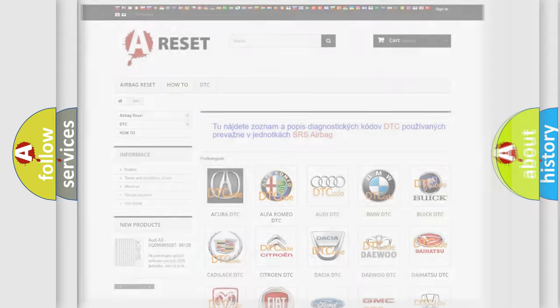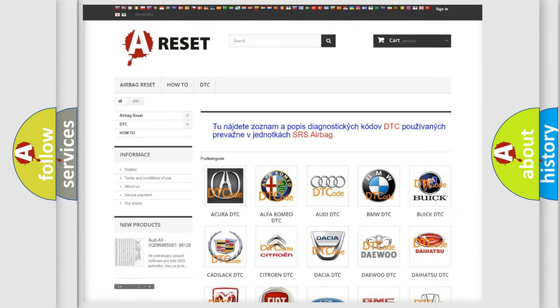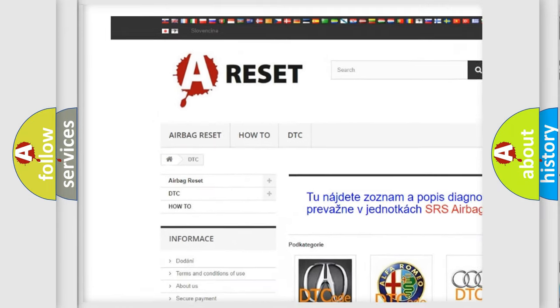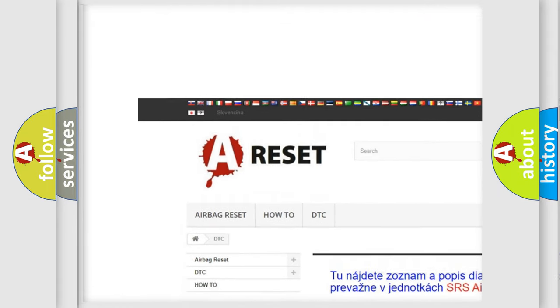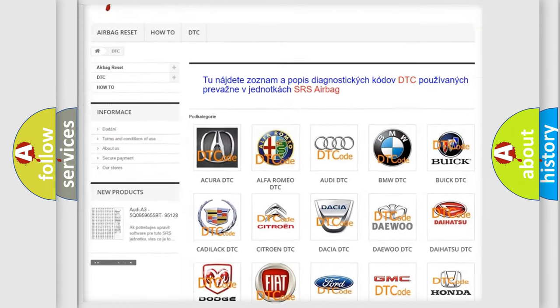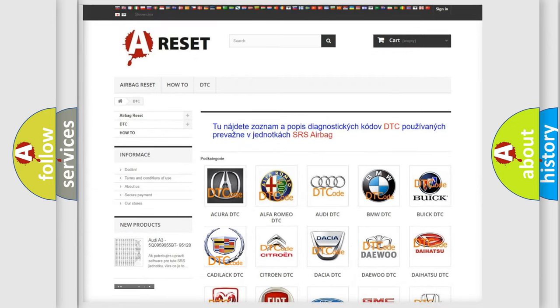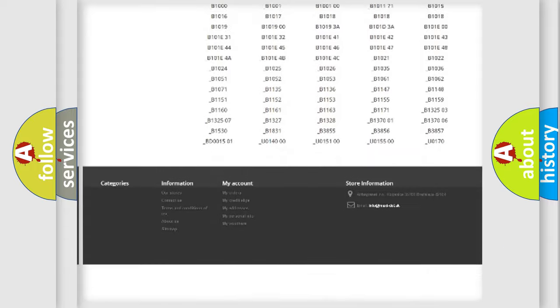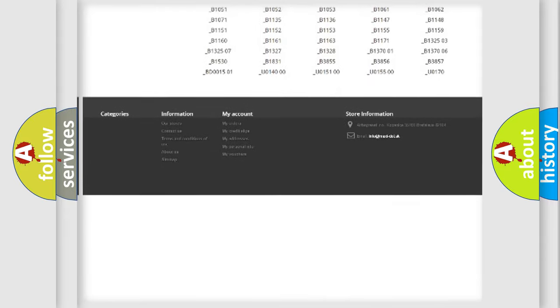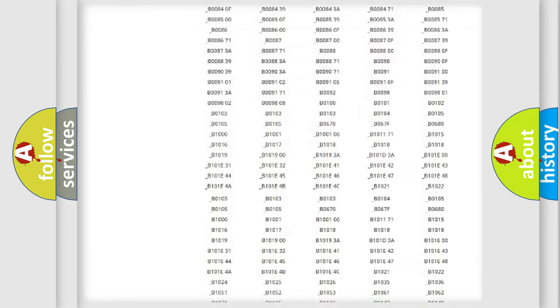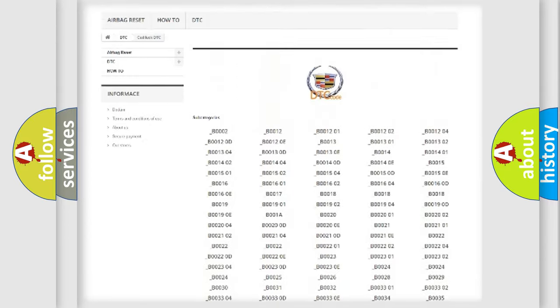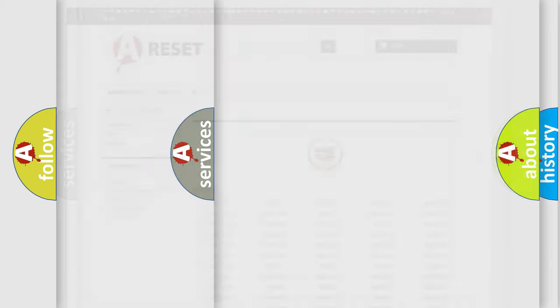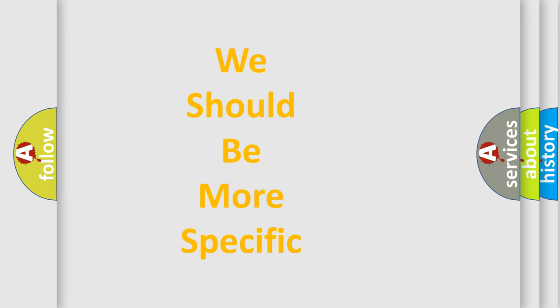Our website airbagreset.sk produces useful videos for you. You do not have to go through the OBD2 protocol anymore to know how to troubleshoot any car breakdown. You will find all the diagnostic codes that can be diagnosed in Cadillac vehicles, and also many other useful things.